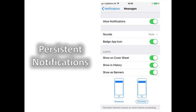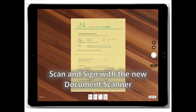Persistent Notifications. You can change the notification settings of your apps so that certain ones have persistent notifications that will stick to the top of your screen until you get rid of them. Find it in Settings, then Notifications, then click on each app.